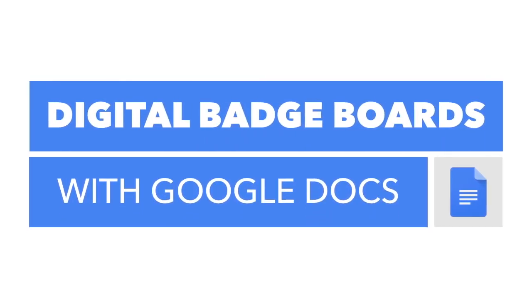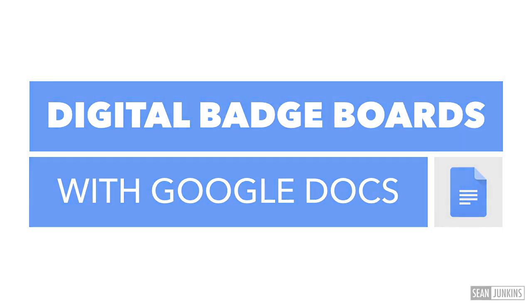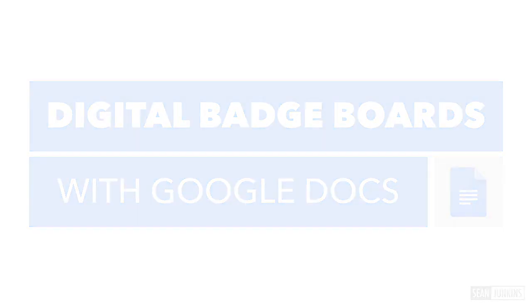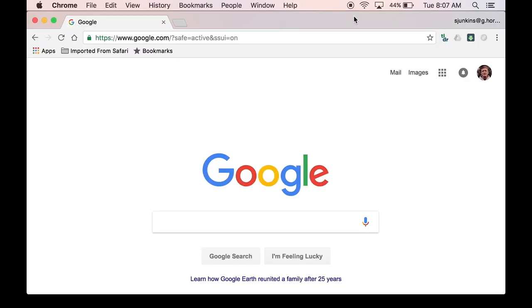Badges are pretty popular these days. There's a number of sites out there that will allow you to create and distribute badges. But today I want to show you how you can create a pretty awesome digital badge board for your classroom using nothing more than Google Docs. Let's get started.